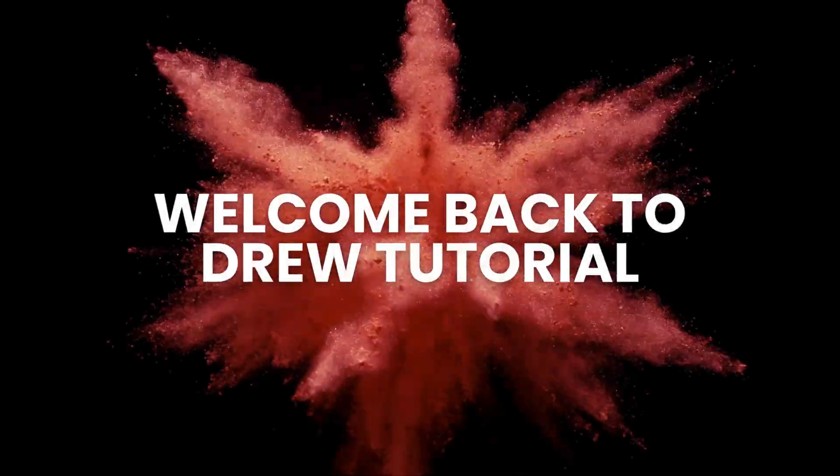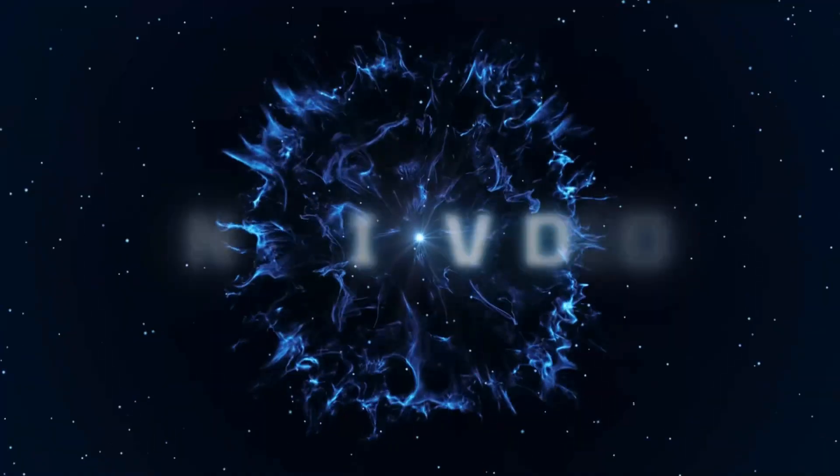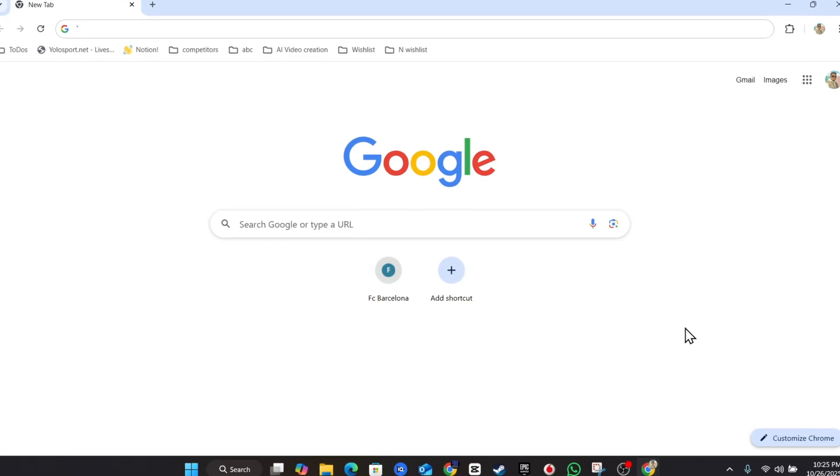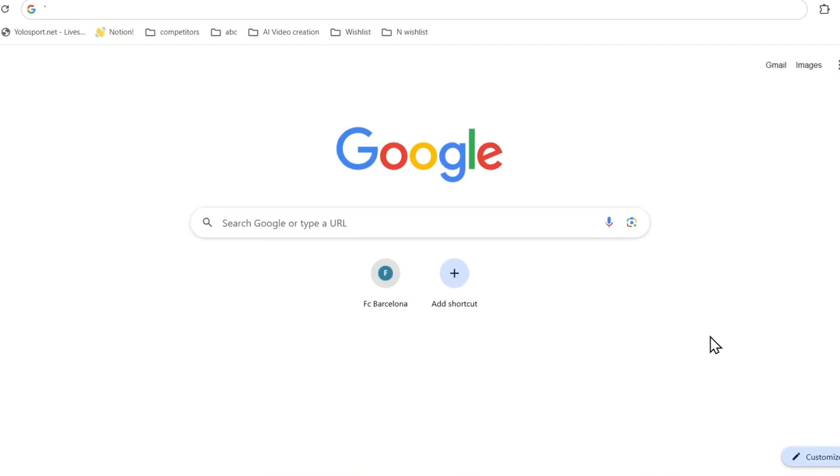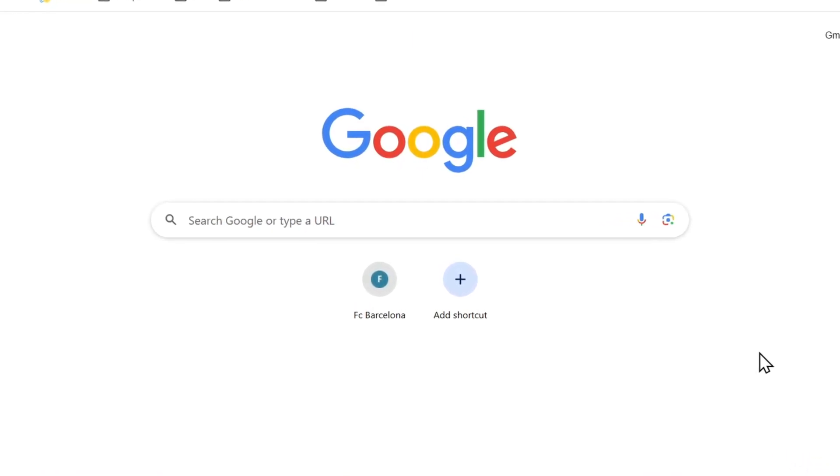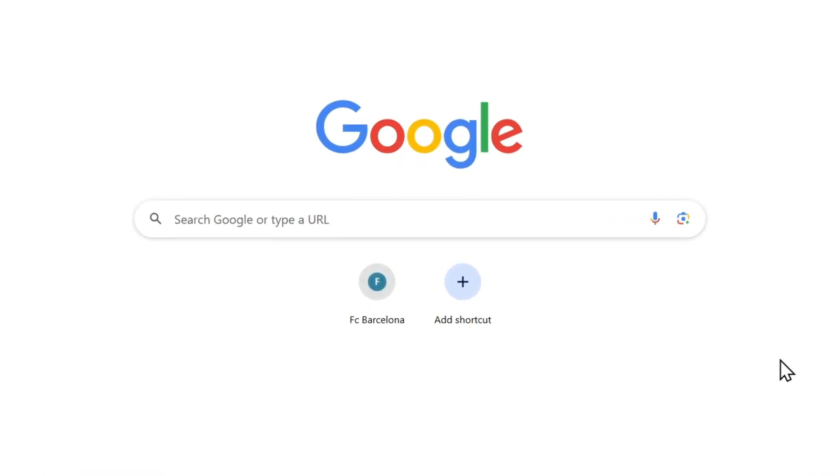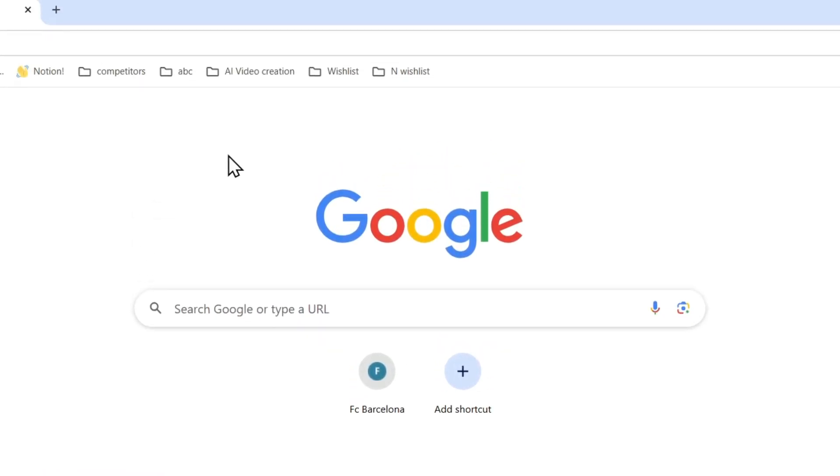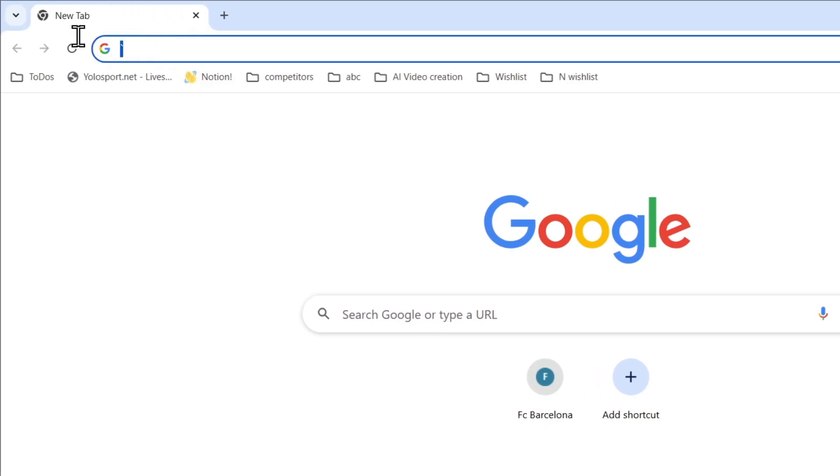Hello guys, Andrew here. Welcome back to the tutorial. In this video, I'm going to show you how to disable AI mode in Google Chrome browser. So what you want to do once you're inside Google Chrome, just simply...